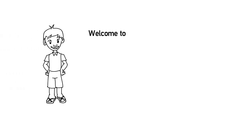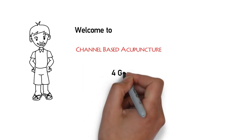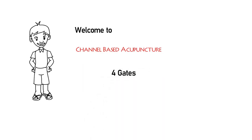Hi, welcome to Channel Based Acupuncture. In this video, I will talk about a famous point combination, Four Gates. I will try to explain why and how it works according to channel theory.